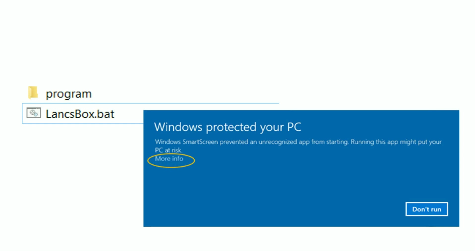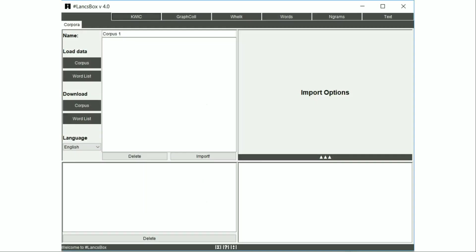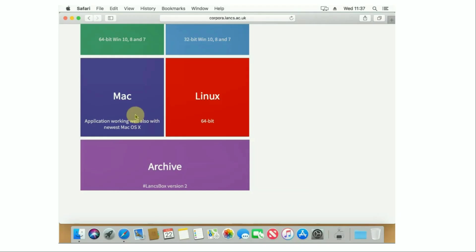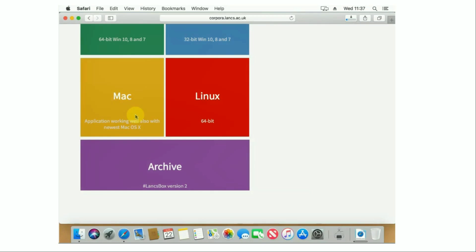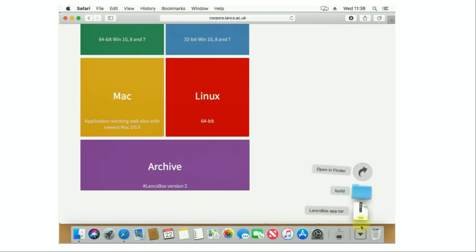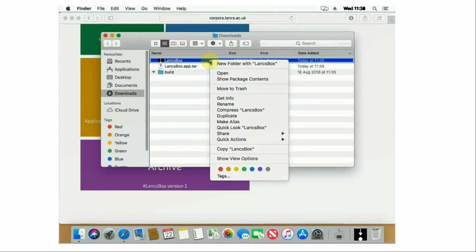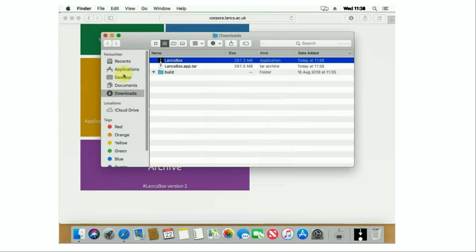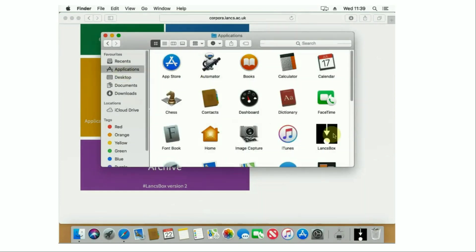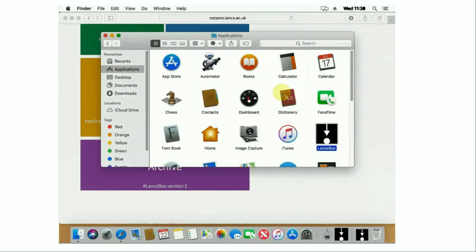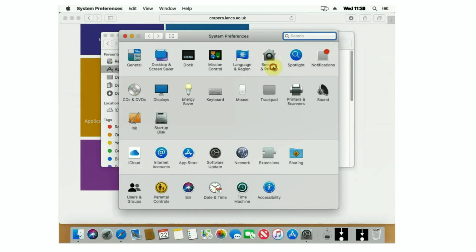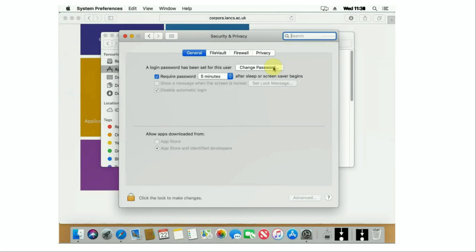Double click on Langsbox and run the program. The program should appear very soon. Mac users need to select the Mac package, download it, double click to unzip it, and then from the Downloads folder, copy and paste it into the Applications folder and run it from Applications. Again, you might need to adjust your security settings for the first time depending on your particular setup of OS X. So that's it — running Langsbox is really easy: Download, Extract, and Run. Hope this video tutorial was useful and have fun with Langsbox.